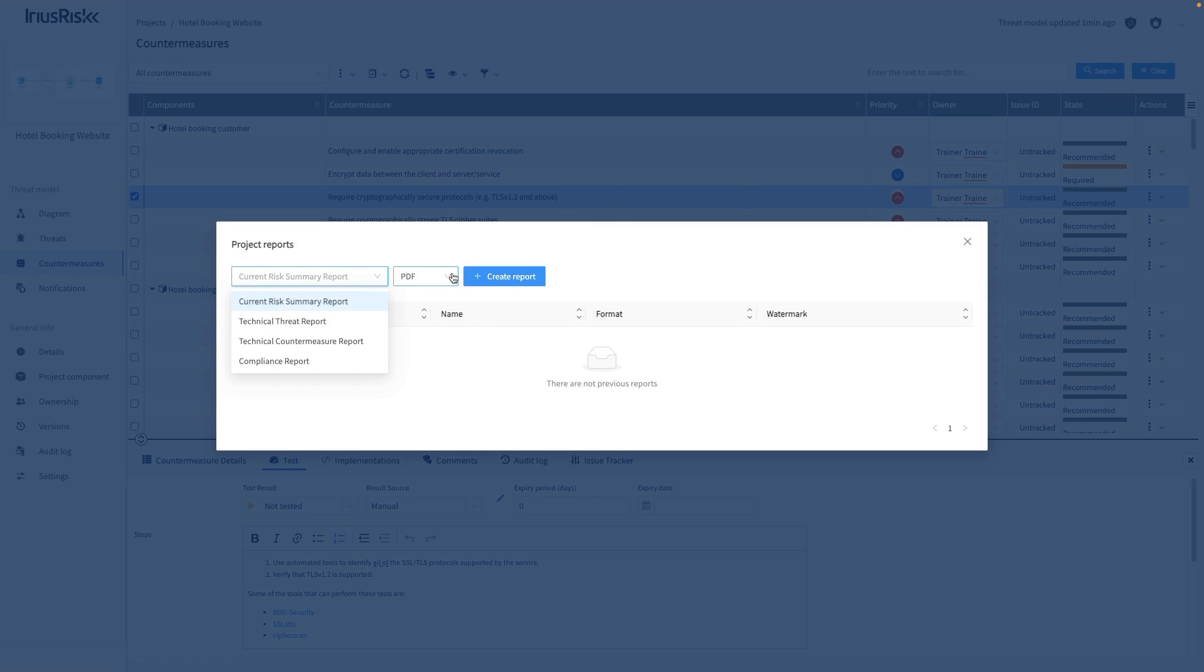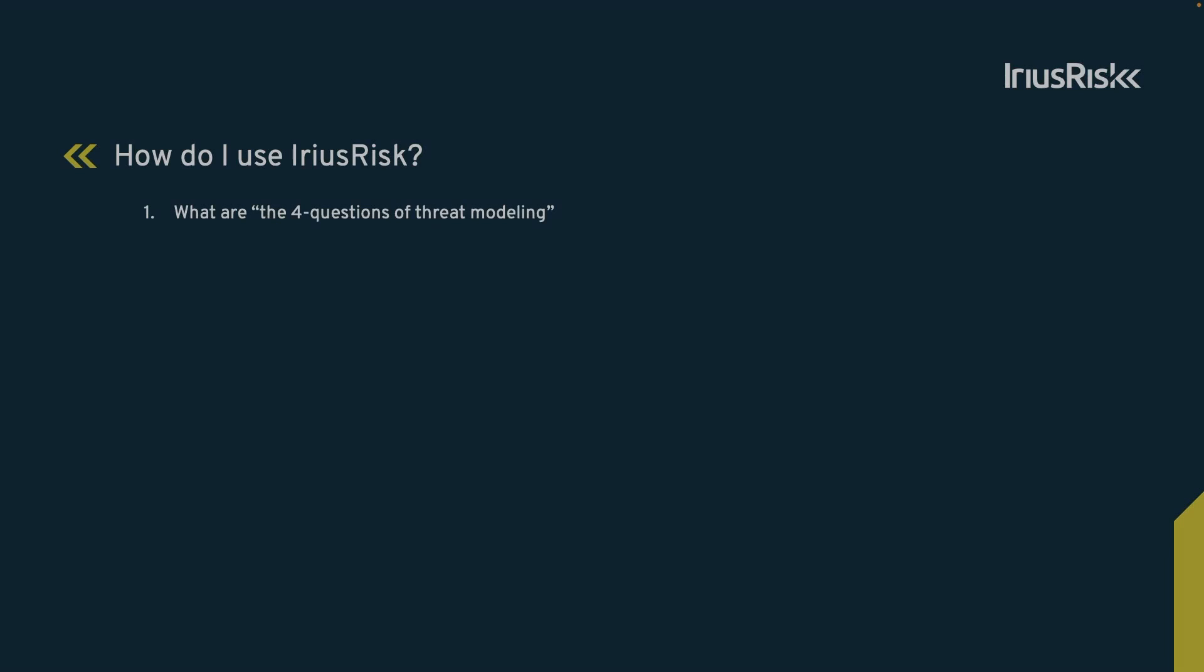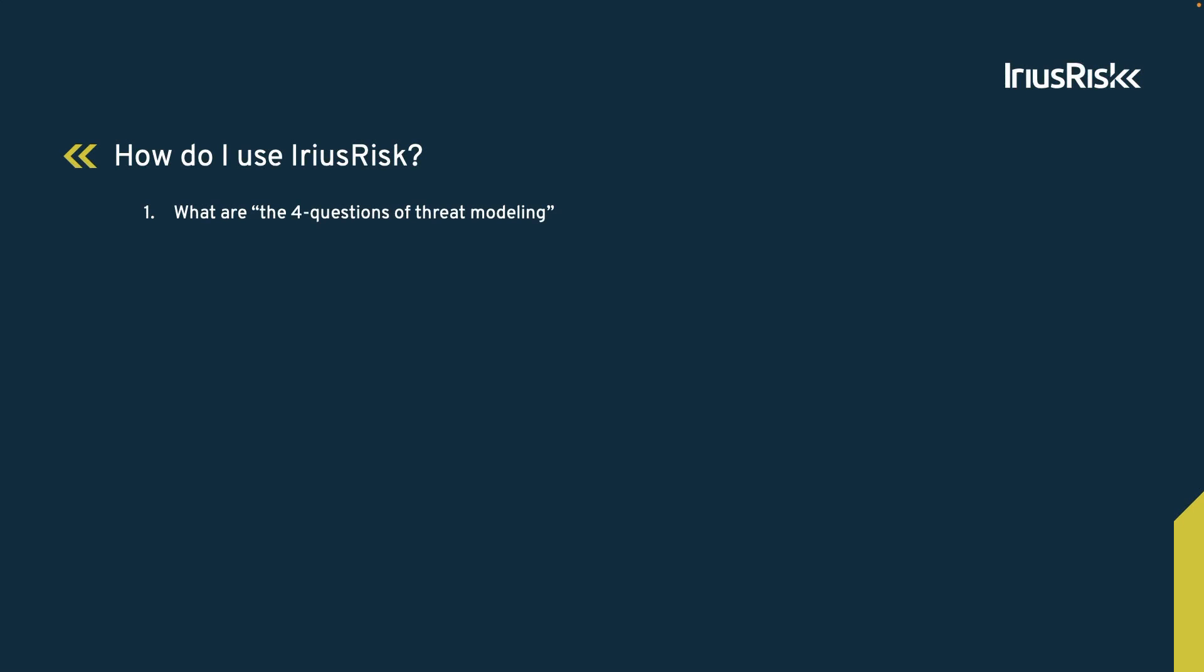We learned about the four-question framework of threat modeling and how to apply these questions using the IriusRisk tool. By using this approach, we're able to better understand security risks and take steps to make our products more secure.